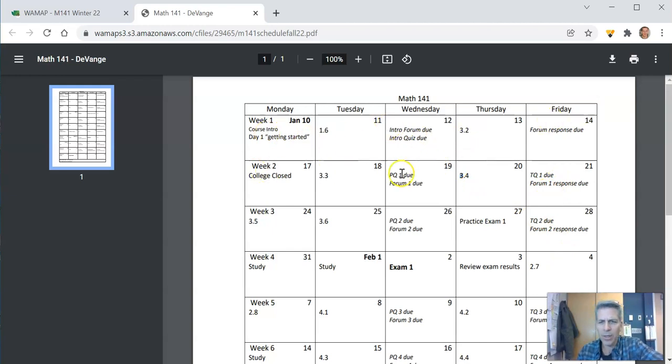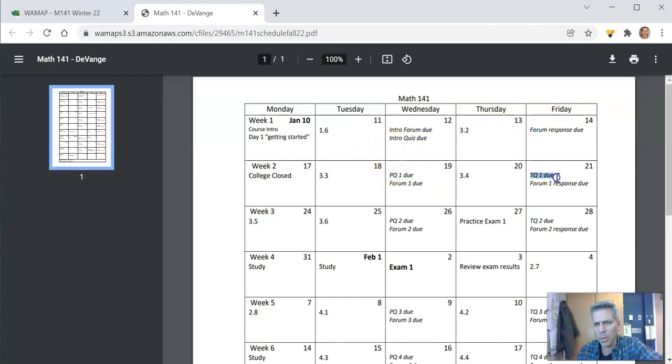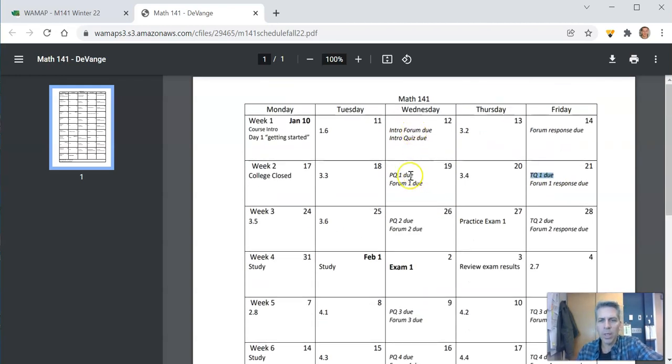Things that are italicized are things that are due. So notice intro forum due, intro quiz due, forum response, practice quiz one, time quiz one, etc. I've tried to lay this out so most things are due on Wednesday and Fridays.